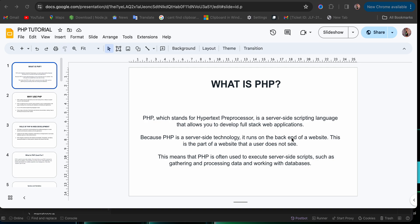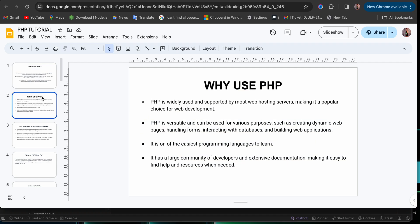So now, I hope you understand what PHP stands for and the meaning of PHP. So let's proceed to why we use PHP. Why do we use PHP?